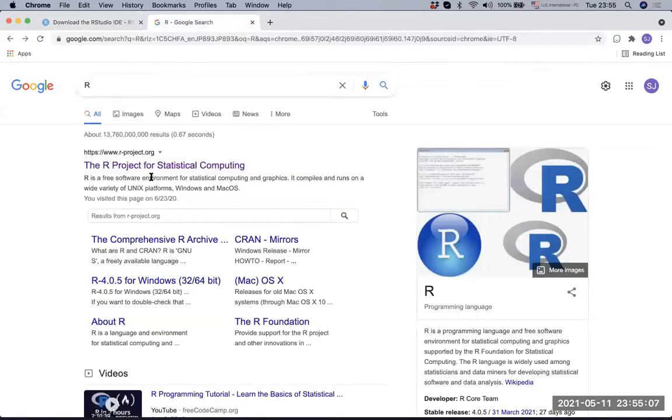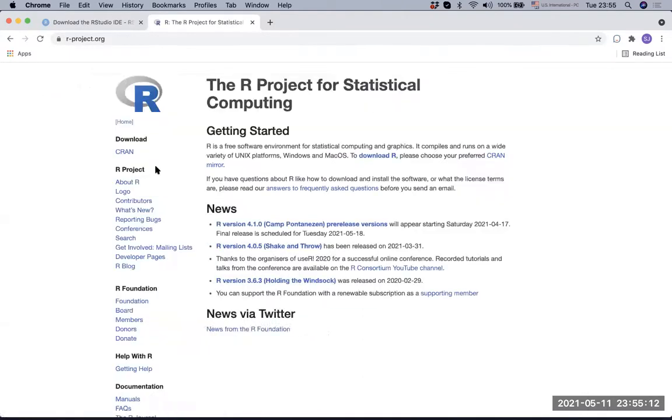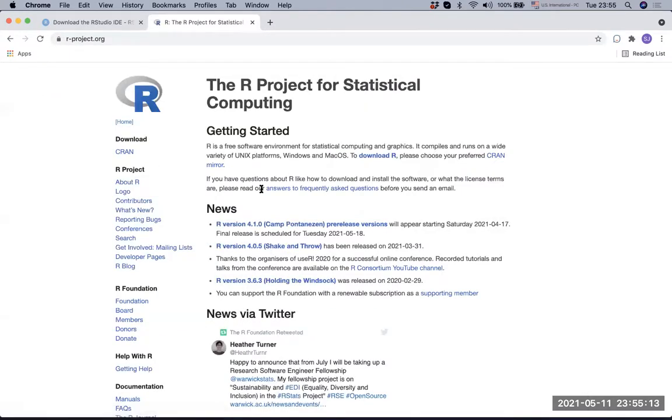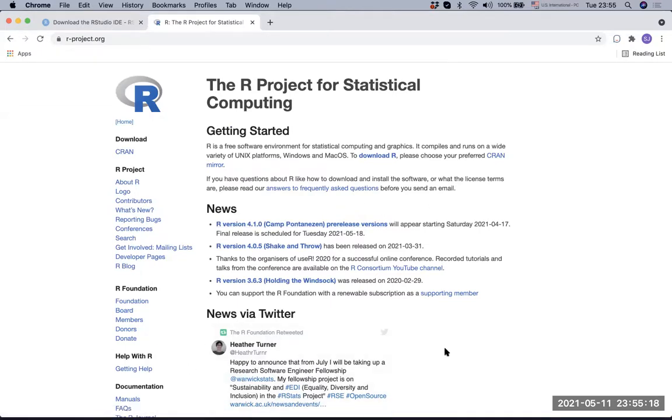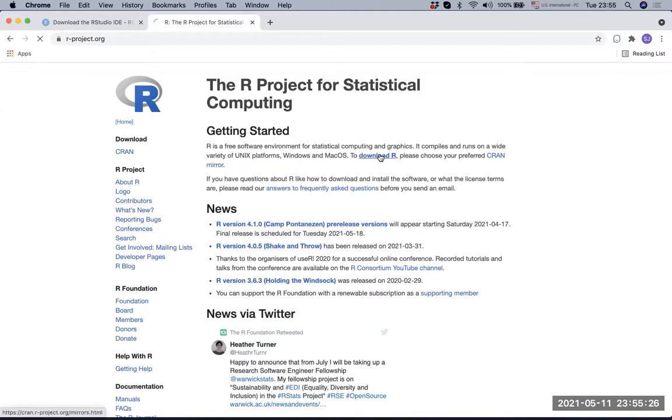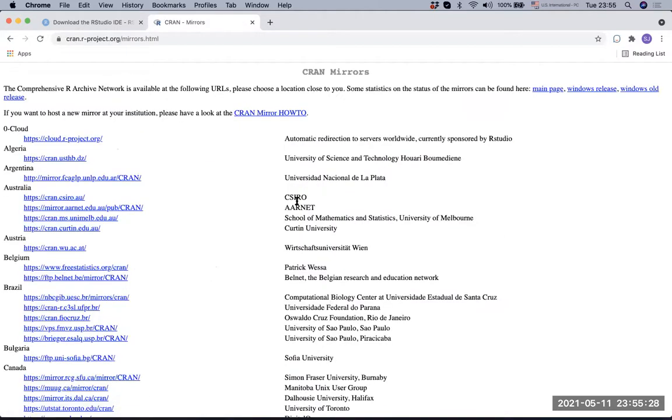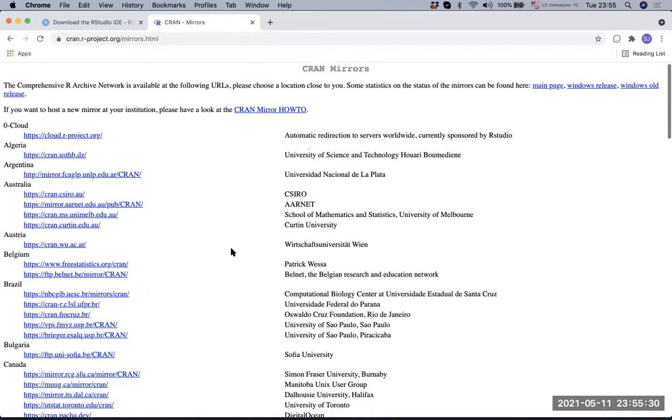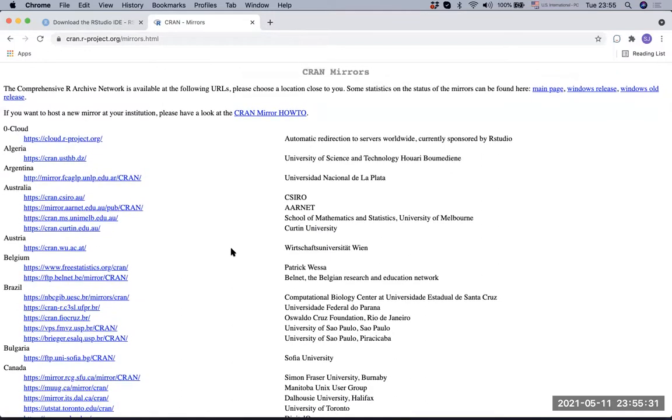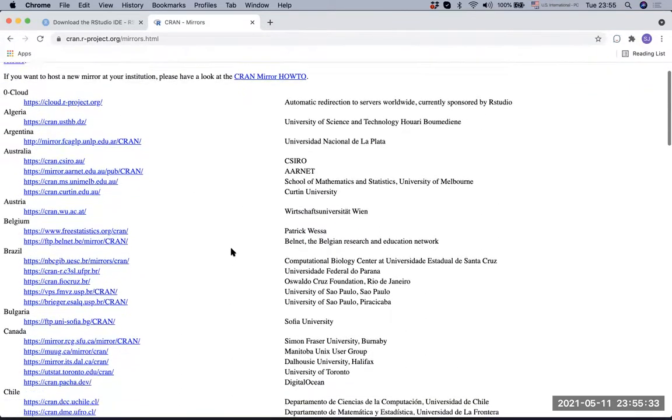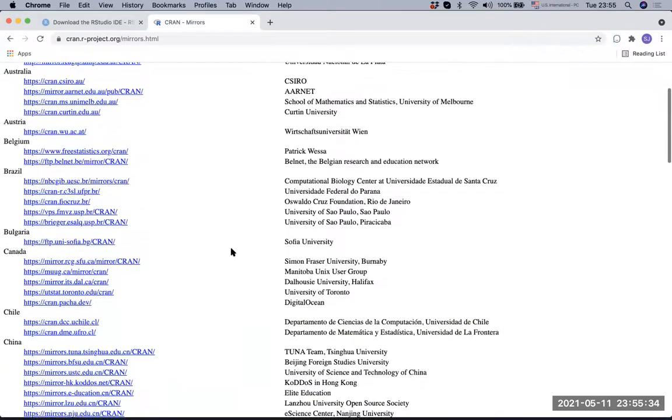Here's R and you click R project for statistical computing. Now we have R project and there are lots of information here too. If you're not so sure where to go, simply go to download R. It's an activated link, so you just click download R and you will get this CRAN mirrors.